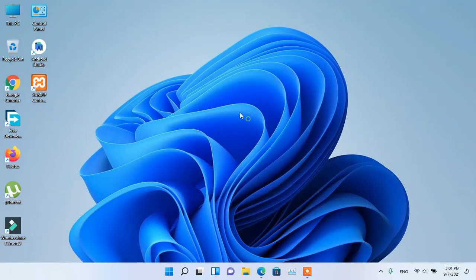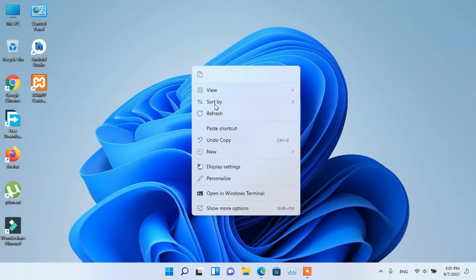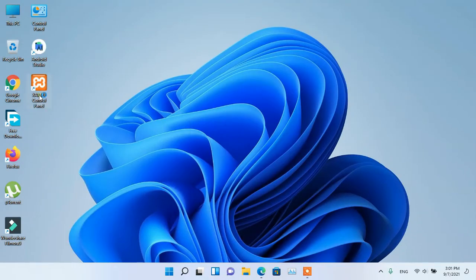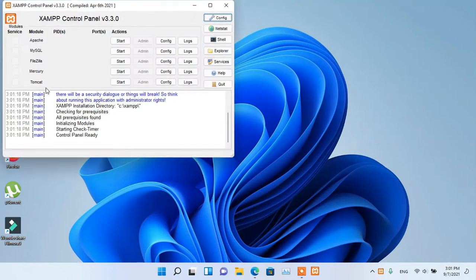Hey guys, today I'm going to show you how to fix the error that occurs while closing or quitting XAMPP.